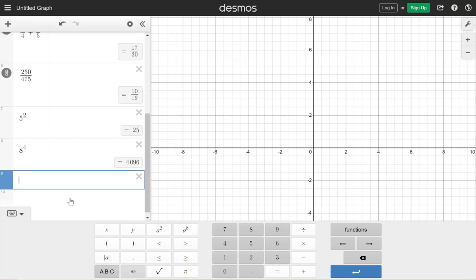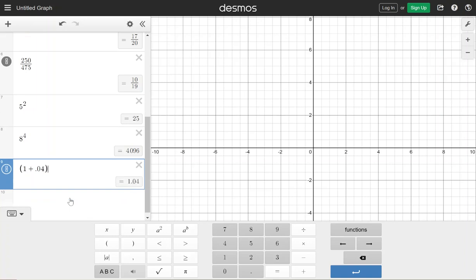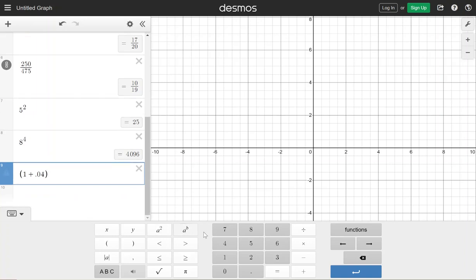Sometimes we will be doing more than one operation, so I'll use parentheses — just like you'll see parentheses in the problem — and maybe we'll say one plus point zero four, and then we're going to raise this. I'm going to hit the a-b and let's do the 12th power.